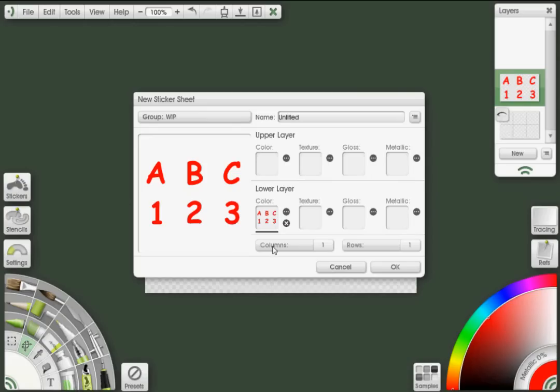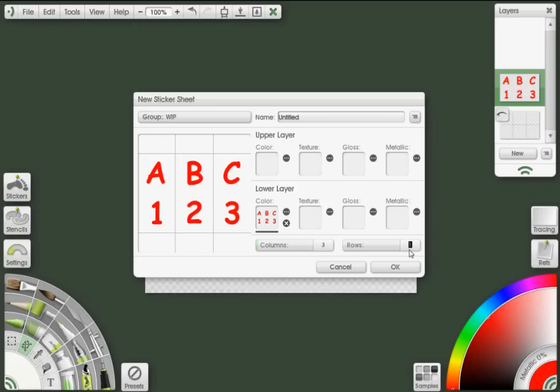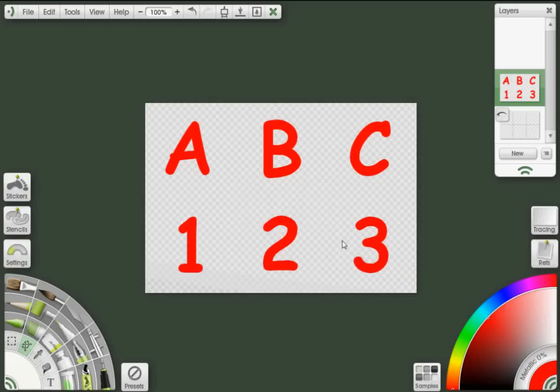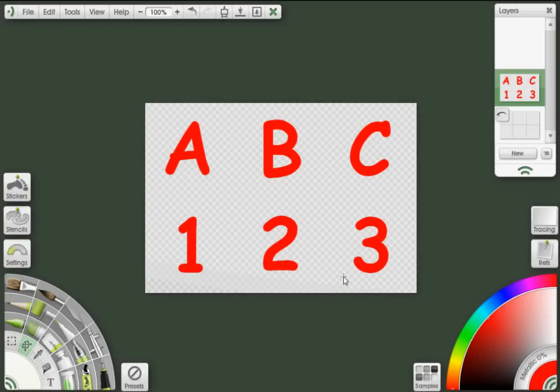To do that, I can just click on the numbers here for columns and just type in the amount of columns and rows I have. And you can see how it put that within a grid. At which point I can now just click OK. OK, and we've just created our sticker.